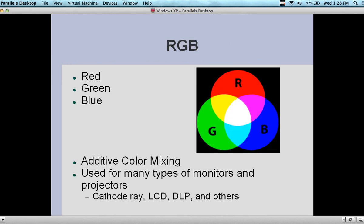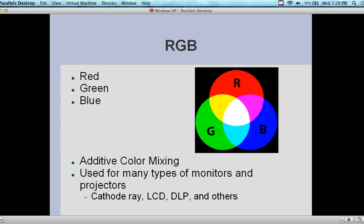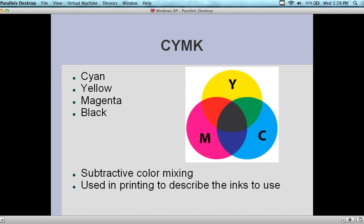Here's the RGB — red, green, blue in different combinations. They're additive color mixing in different intensities. You can see the purple, cyan, white, and yellow that come out of it. Used for many types of monitors and projectors — cathode ray tubes, LCDs, DLPs, and others use the same model. In fact, you can usually adjust the RGB scale on a projector to make your picture look better.